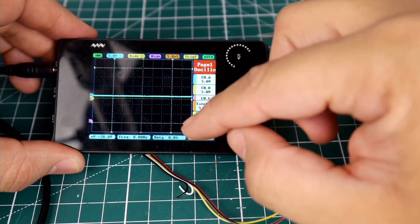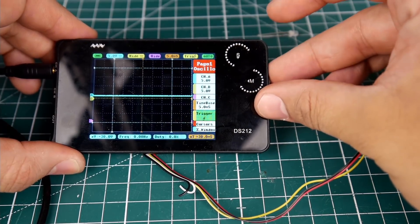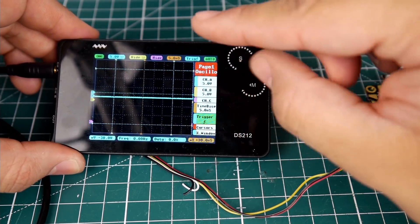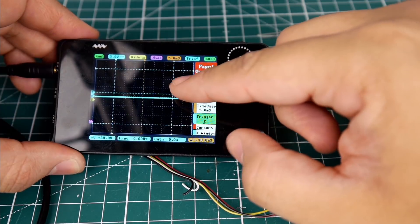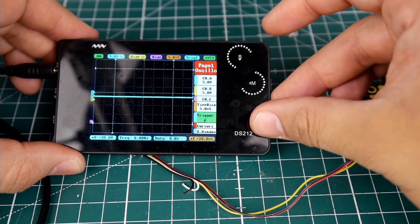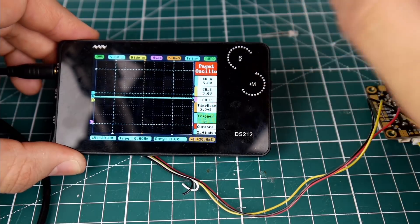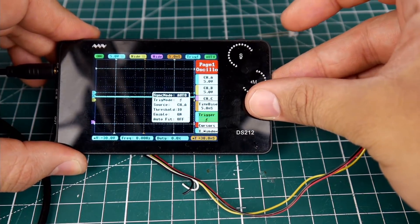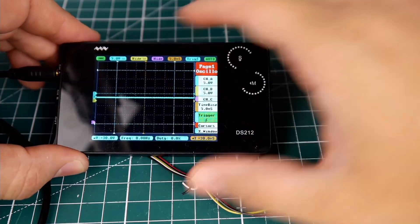The trigger is very important. Right now it's on channel 2 - you can see it's yellow. You can only trigger on one channel. As you can see, when we change it to blue, this dotted line appears. I'll explain the trigger in a little bit. Let's leave it the way it is for now.